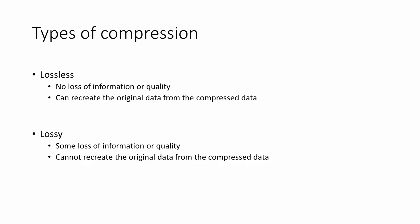Lossy compression, on the other hand, means that when the compressed file is decompressed, it will not contain the same amount of data as the original. Some of it is lost. And the image or video may not look quite as good as the original.